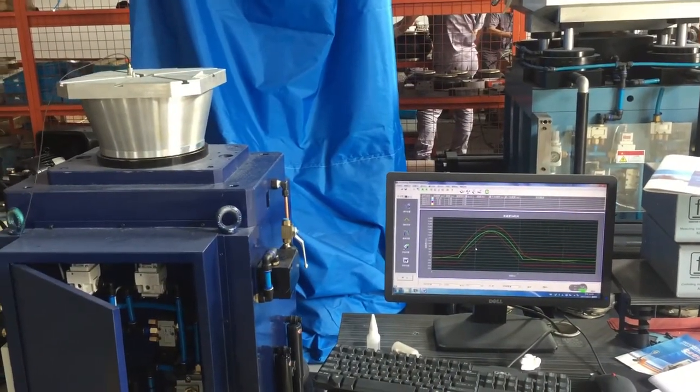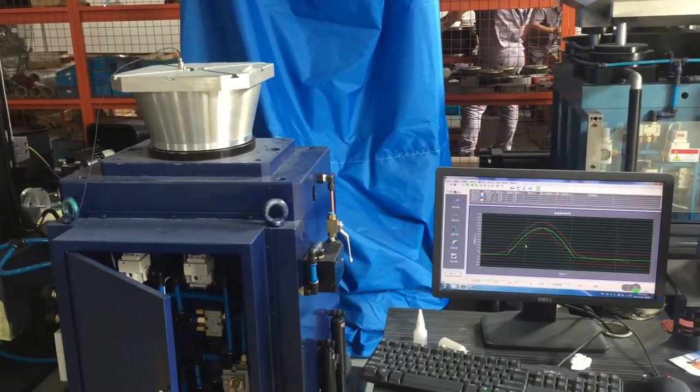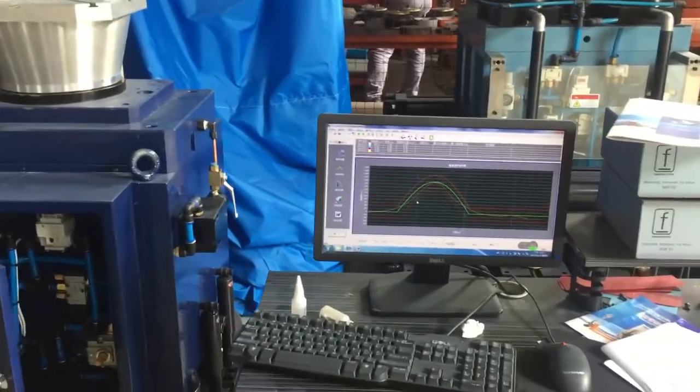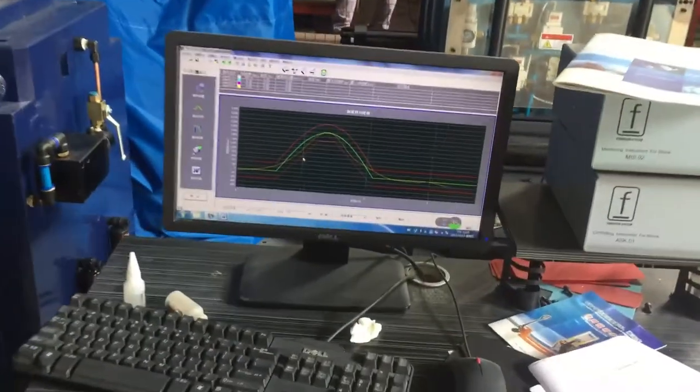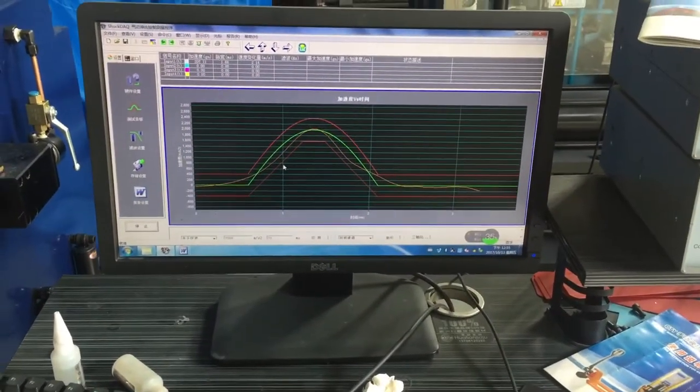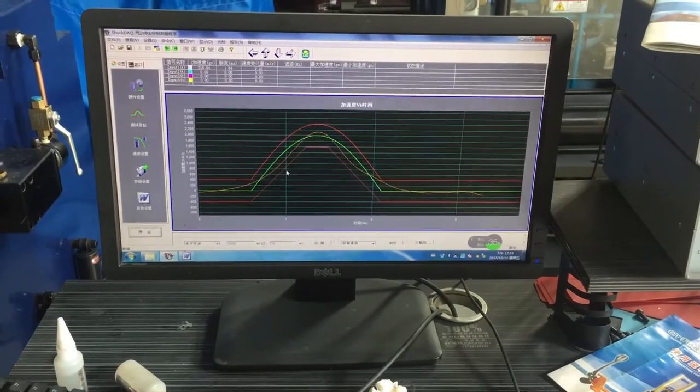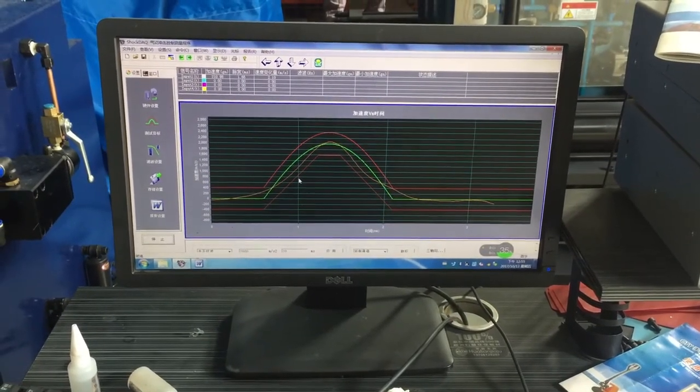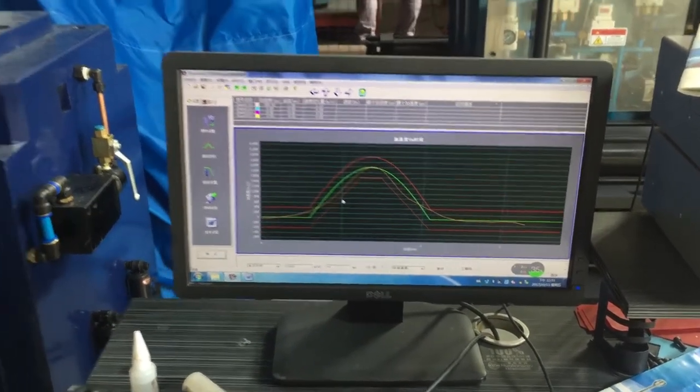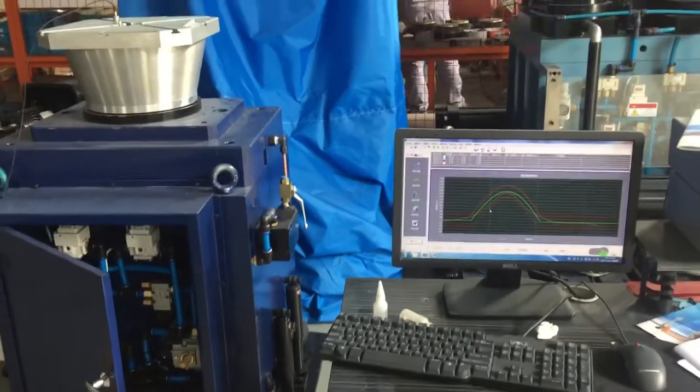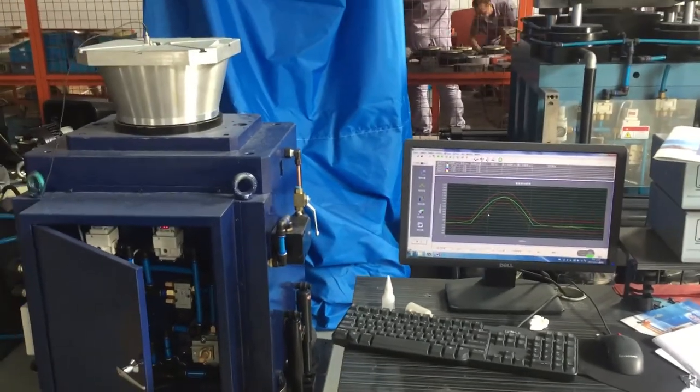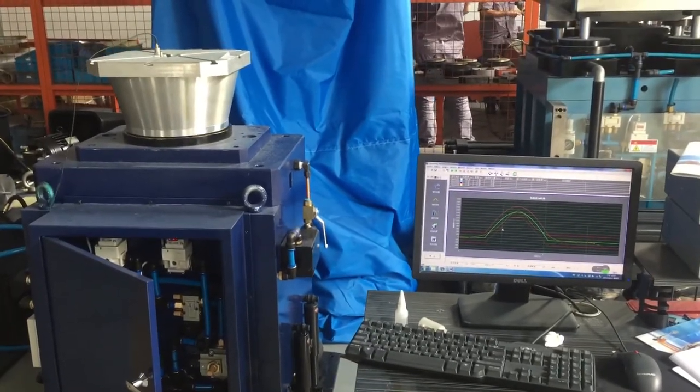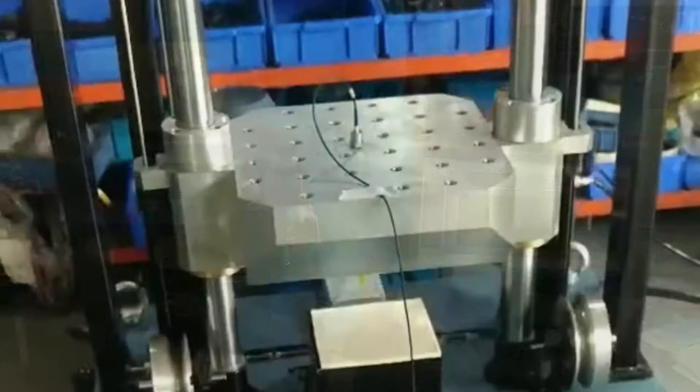When dealing with large devices under test, which may lead to bigger head expanders or slip tables, or when dealing with high shock acceleration test levels, the total moving mass will be much higher and increase the requirement of the force capacity.